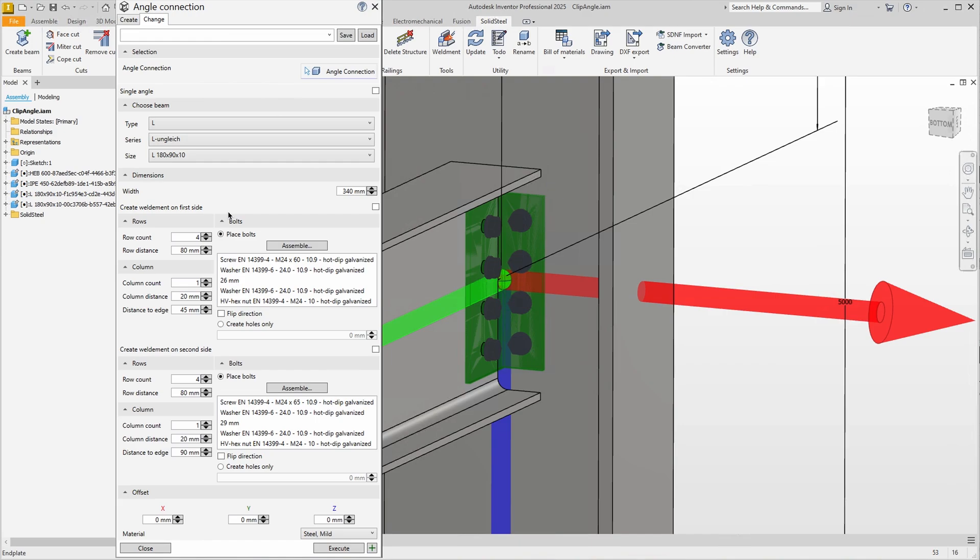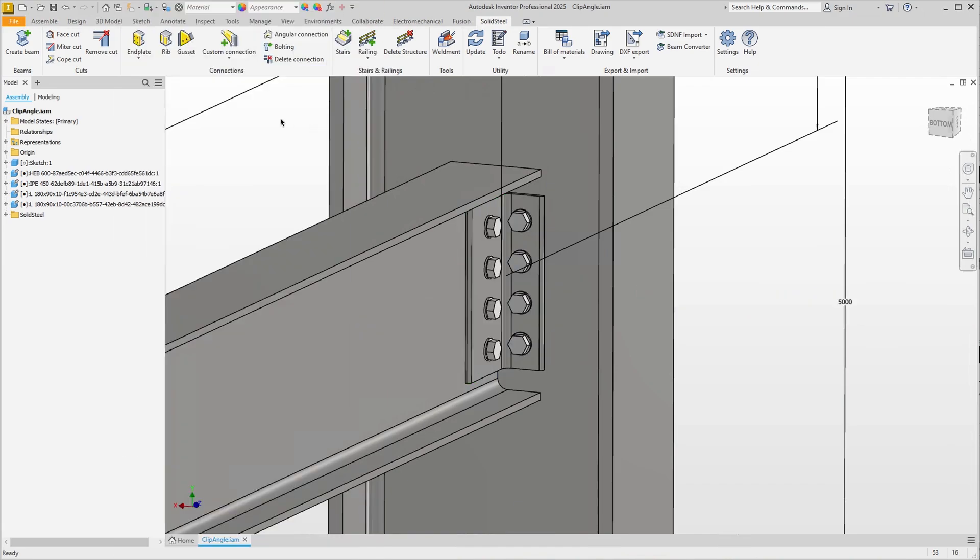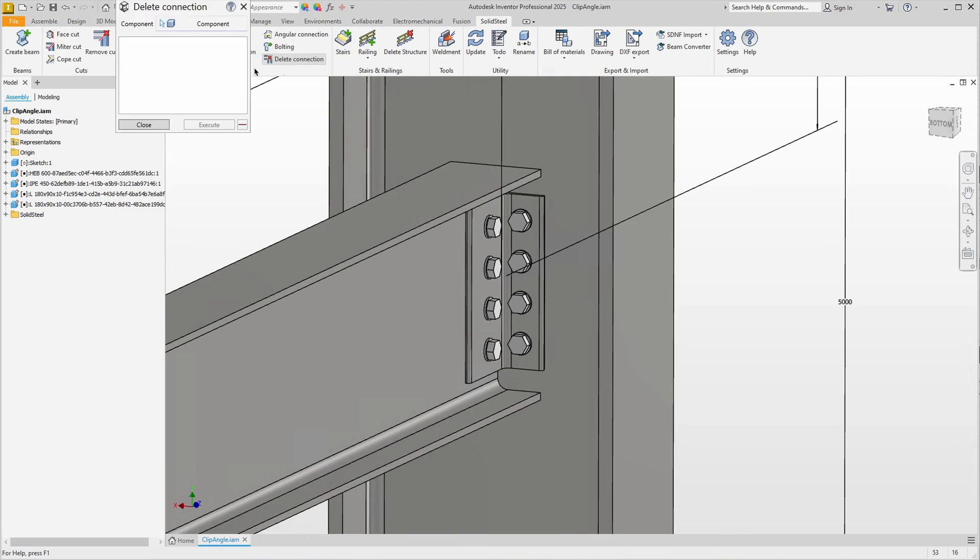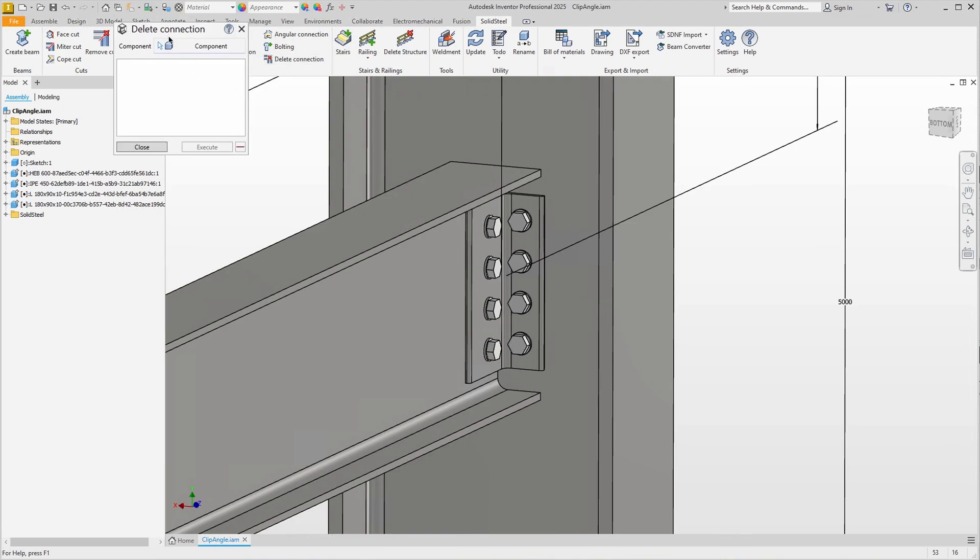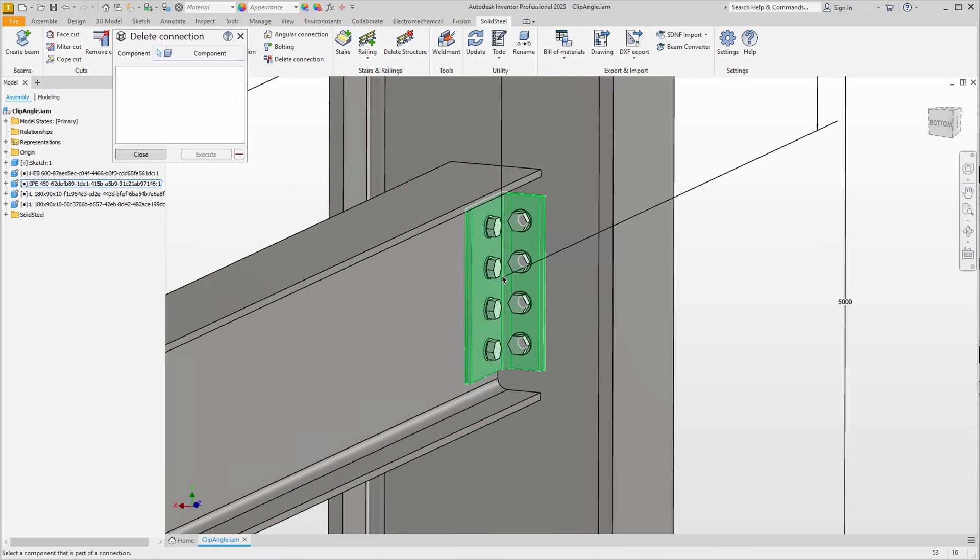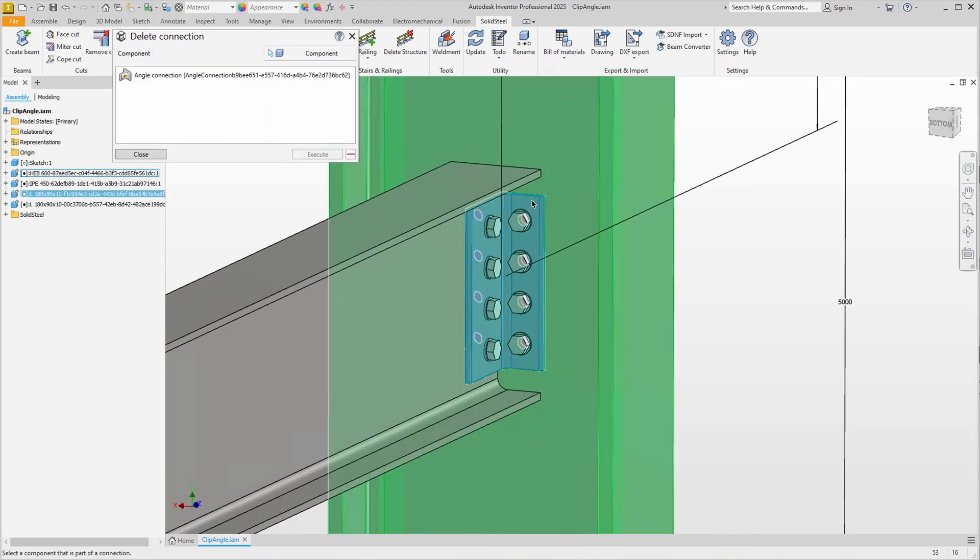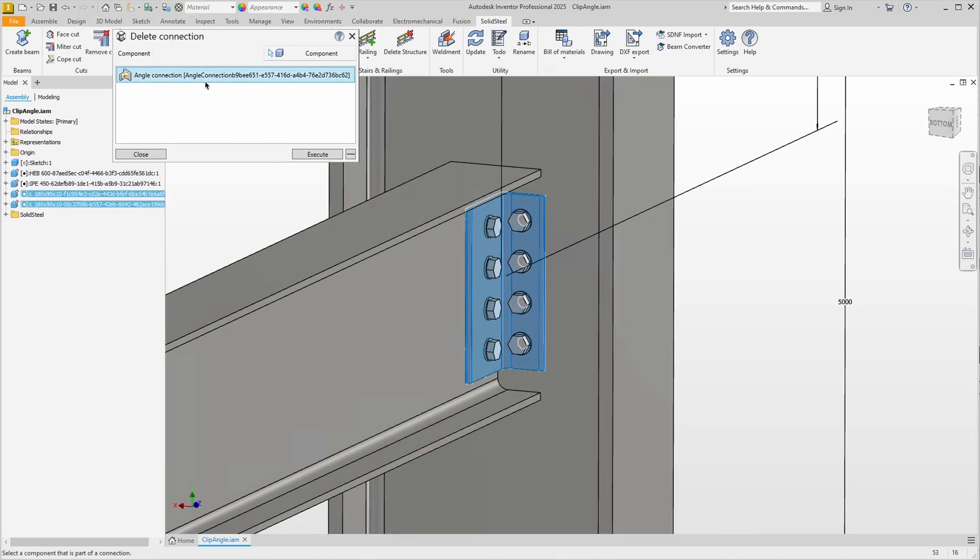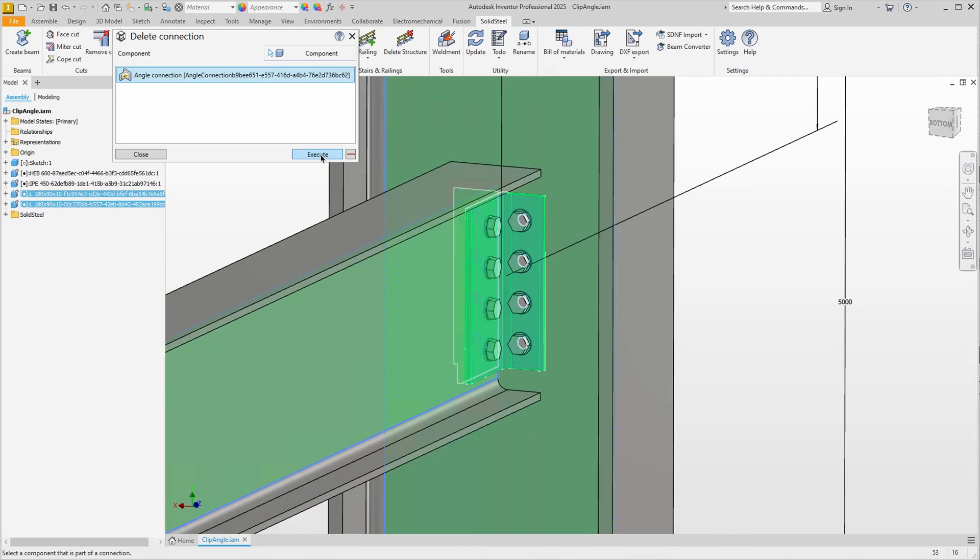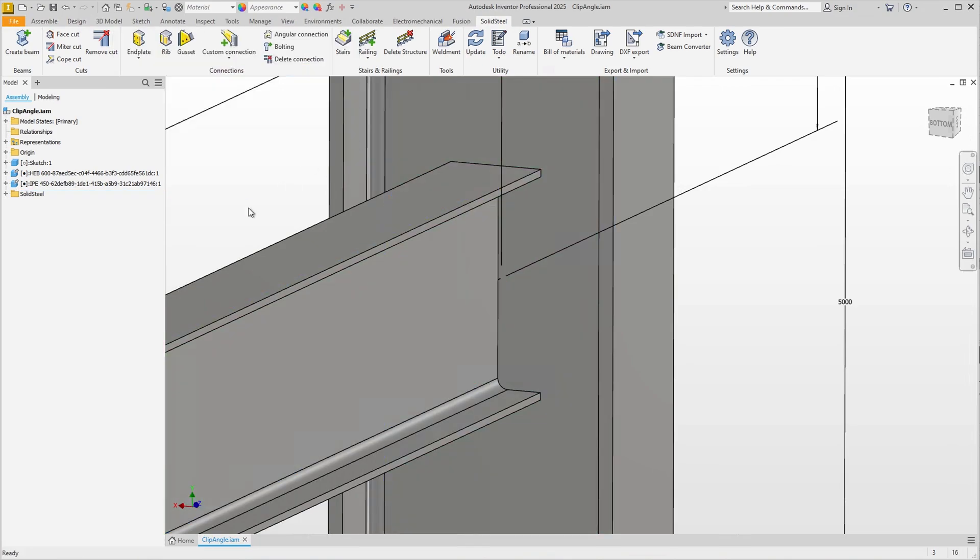I won't do that now, because it's exactly the same as what we just did when we added the connection. Instead I will show you how to remove connections using the delete connection dialog. This is also very easy to do by selecting the connection with a click and then confirming the deletion.